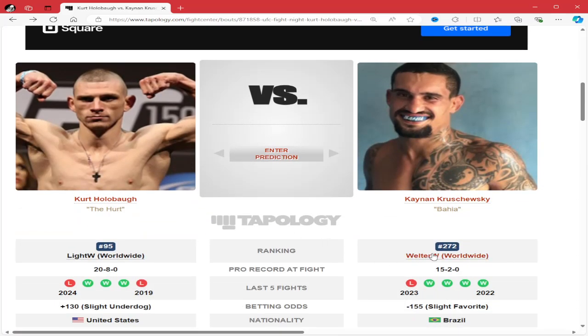As always guys, subscribe, like, comment, let me know who you're picking. Peace.